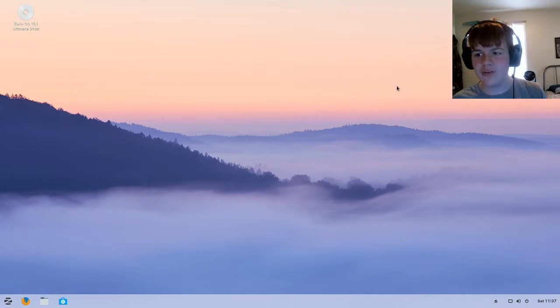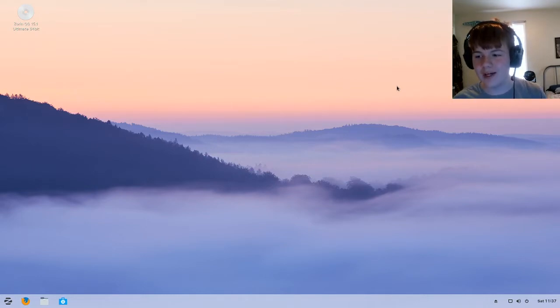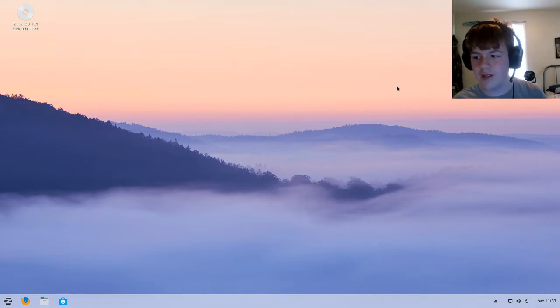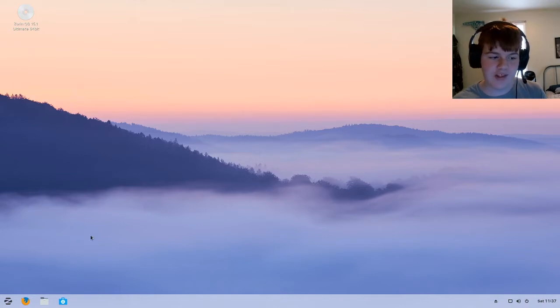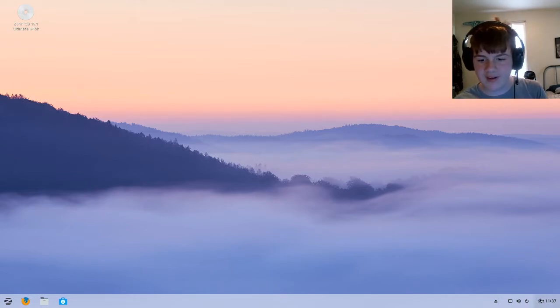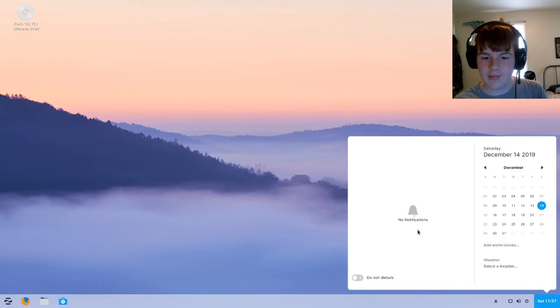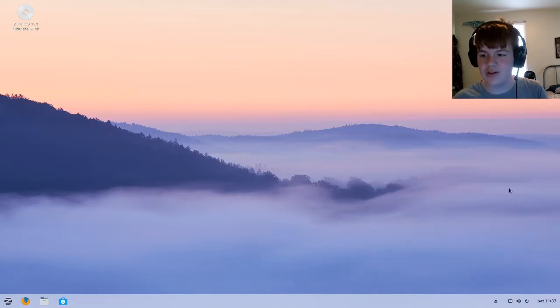Now Zorin OS Connect got some changes where you can now control the playback of the media player on your phone from the notifications menu on Zorin OS 15.1. So I'm guessing what this means is that if you're playing a video on your phone or something, you can now control your media playback by going to your notifications. That's an interesting feature.